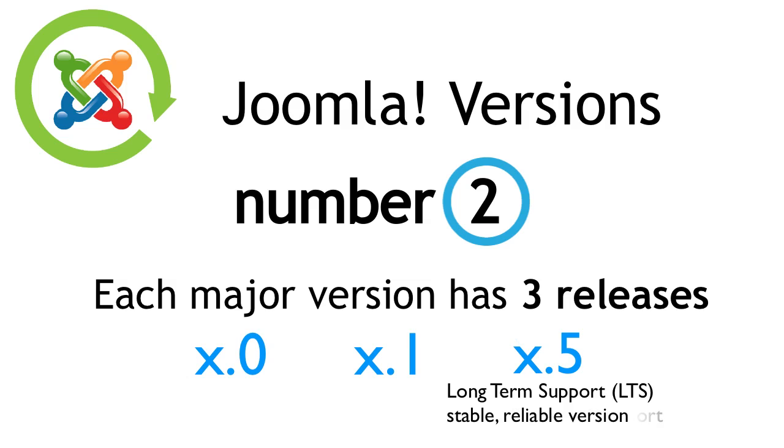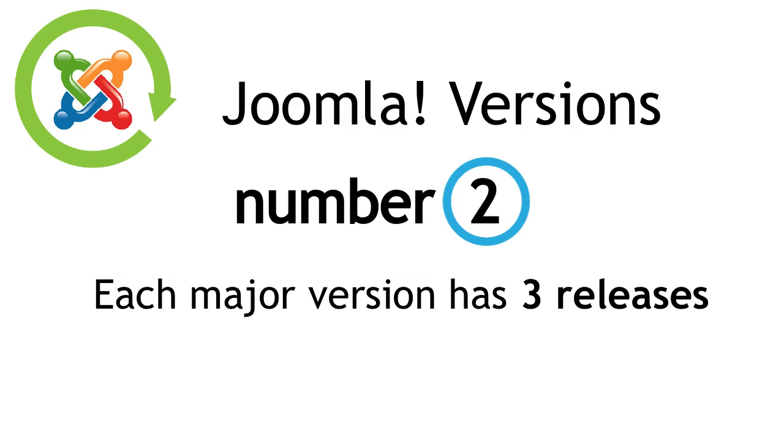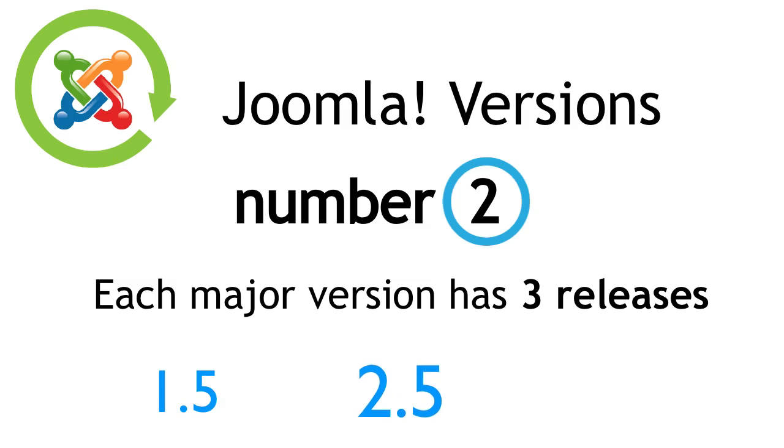The LTS release is the stable, reliable version you should use. The current LTS for Joomla 1 is 1.5, and the LTS for Joomla 2 is 2.5.